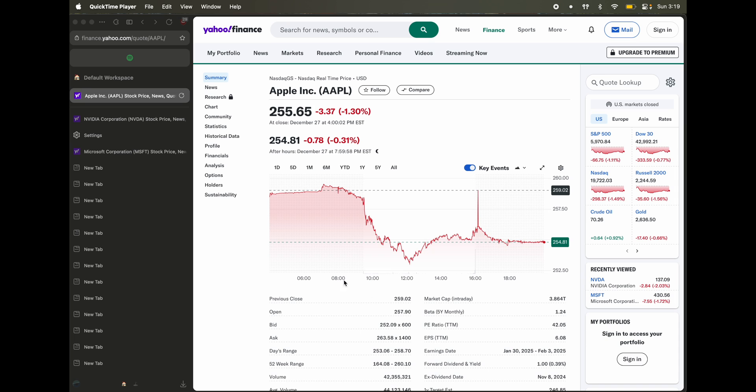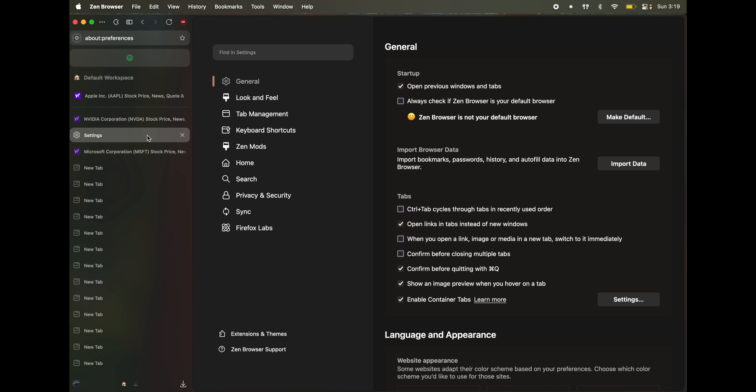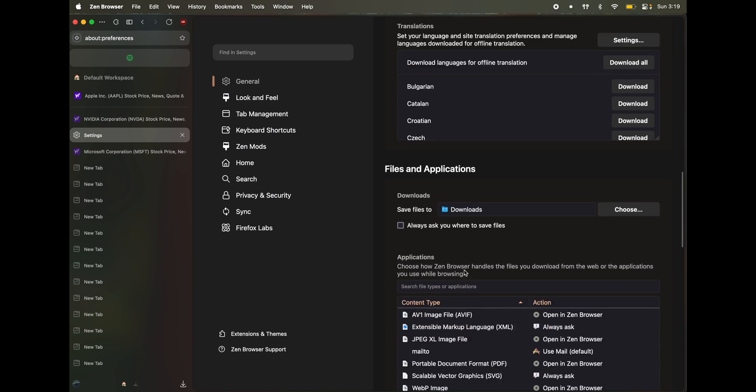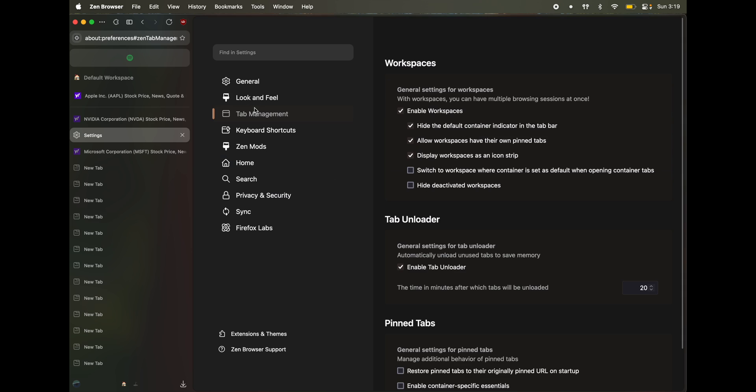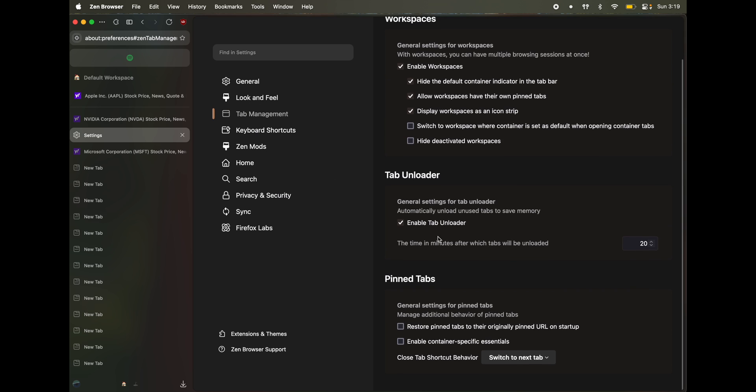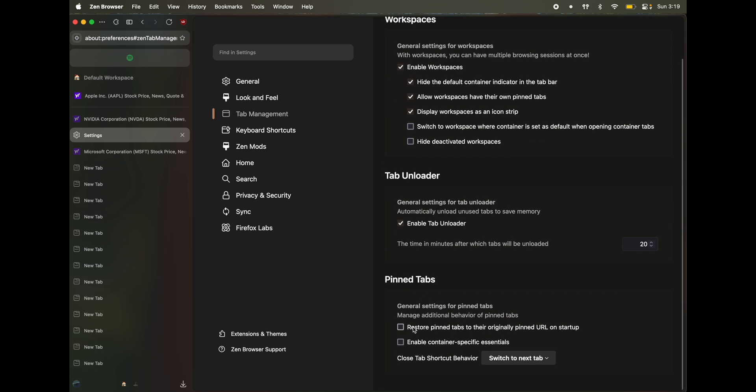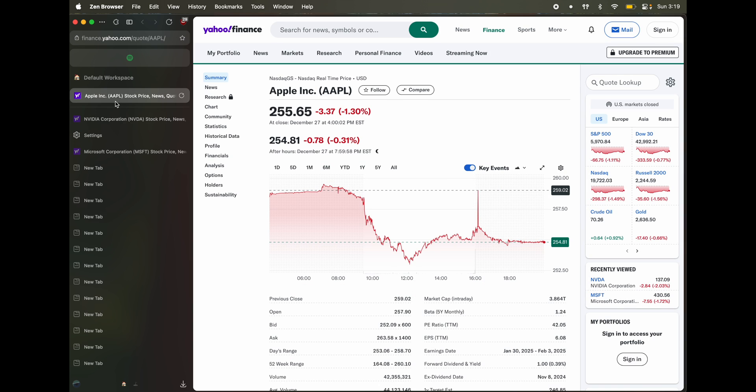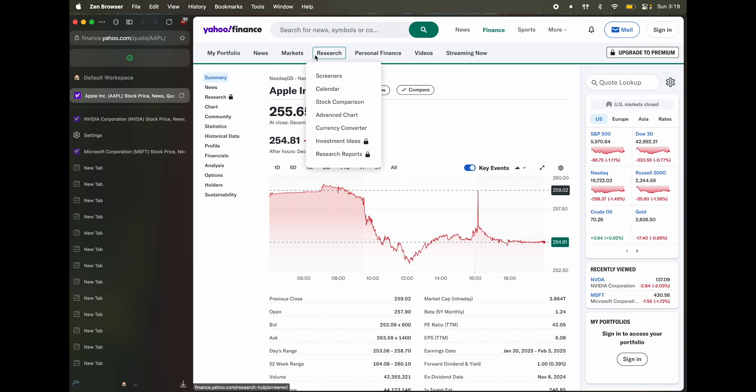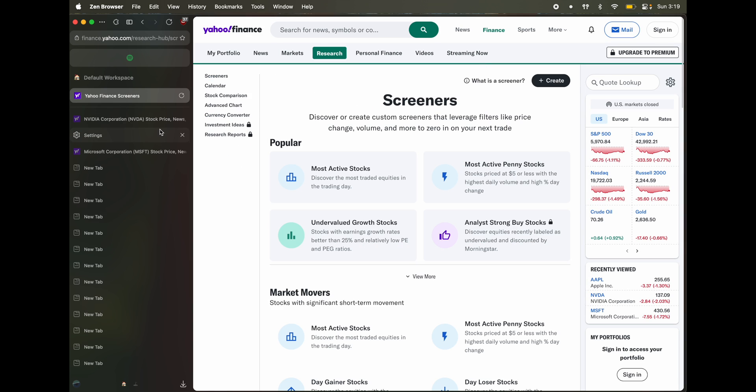One other setting you might be interested in is go to settings. So in general, no sorry, tab management, go all the way down. Here it says restore pin tabs to the originally pinned URL. So what happens is, let's say you have pinned a tab, you navigate to some other link. Now it's something else.